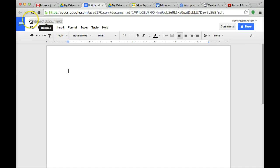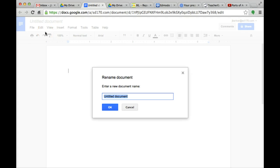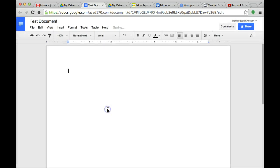At the top here, you will see where it says untitled document. You can go ahead and click on that and you can rename it anything you want. So I am going to rename this test document.